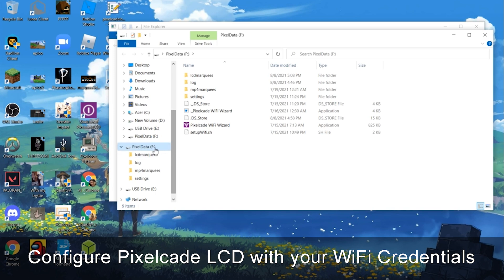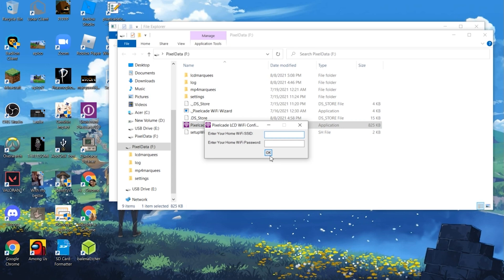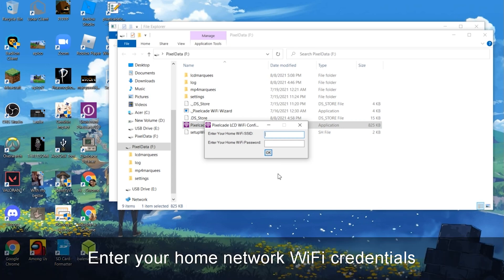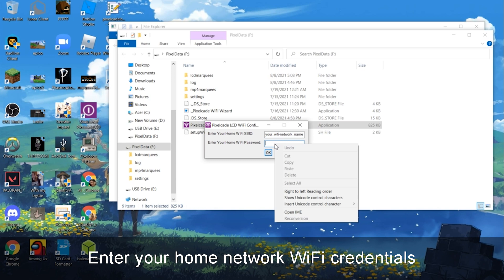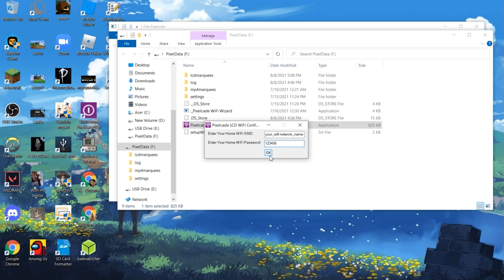But then what you want to go to is this one called Pixel Data. So look here for a program called PixelCade Wi-Fi Wizard, which is just going to double click it. And you're just going to enter your Wi-Fi. I'm just going to put a fake one here. Network name. And then your Wi-Fi password. So let's say your password was one, two, three, four, five, six. And then hit OK.